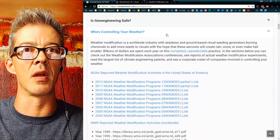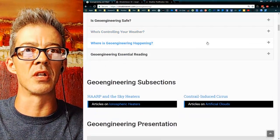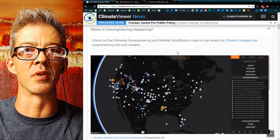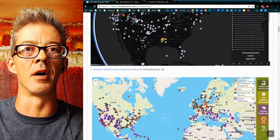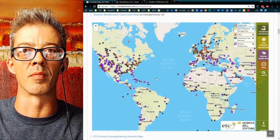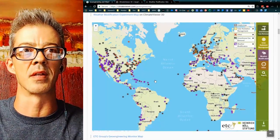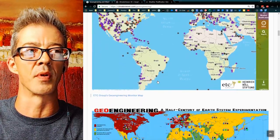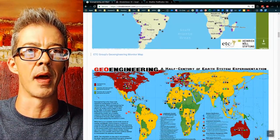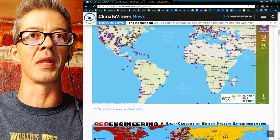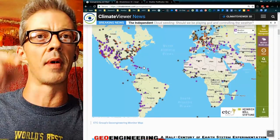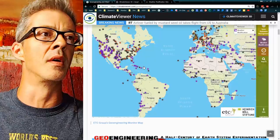All of this is linked up on just the Geoengineering page. Where is it happening? There's my map, and the ETC Group's map of geoengineering projects worldwide — fascinating stuff, you should click on it. Here's their first version of that map — it was just a PDF; now they've got a map like me, except their map's got way more dots than mine. I'll have to get all those dots and put them on my map eventually.